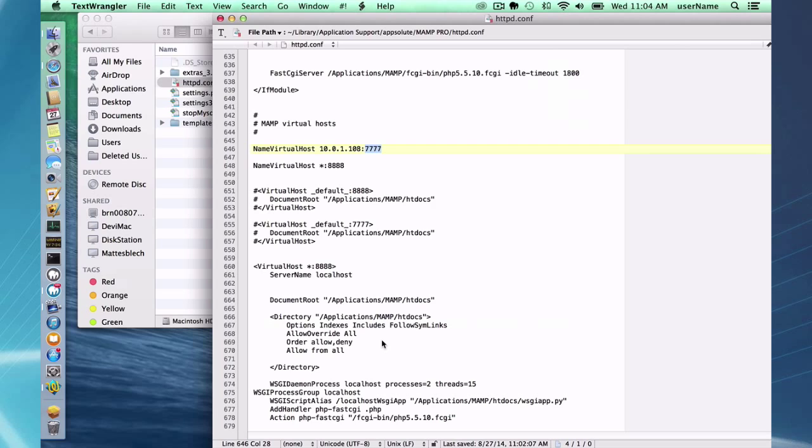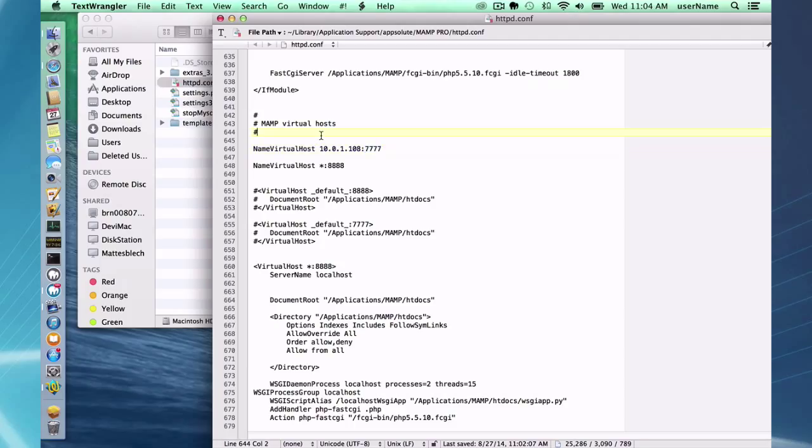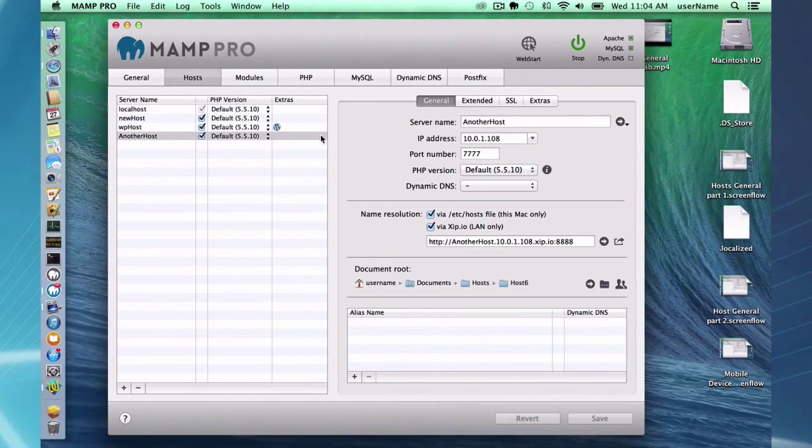As a result of changing those settings what you're going to get here is a few options on your port numbers and IP addresses. To be honest with you that's how it flows into the file. I'm not sure of the circumstances that you would use this, but most users aren't going to need this if you're just developing locally. And that's going to do it for the screencast on the host general tab.